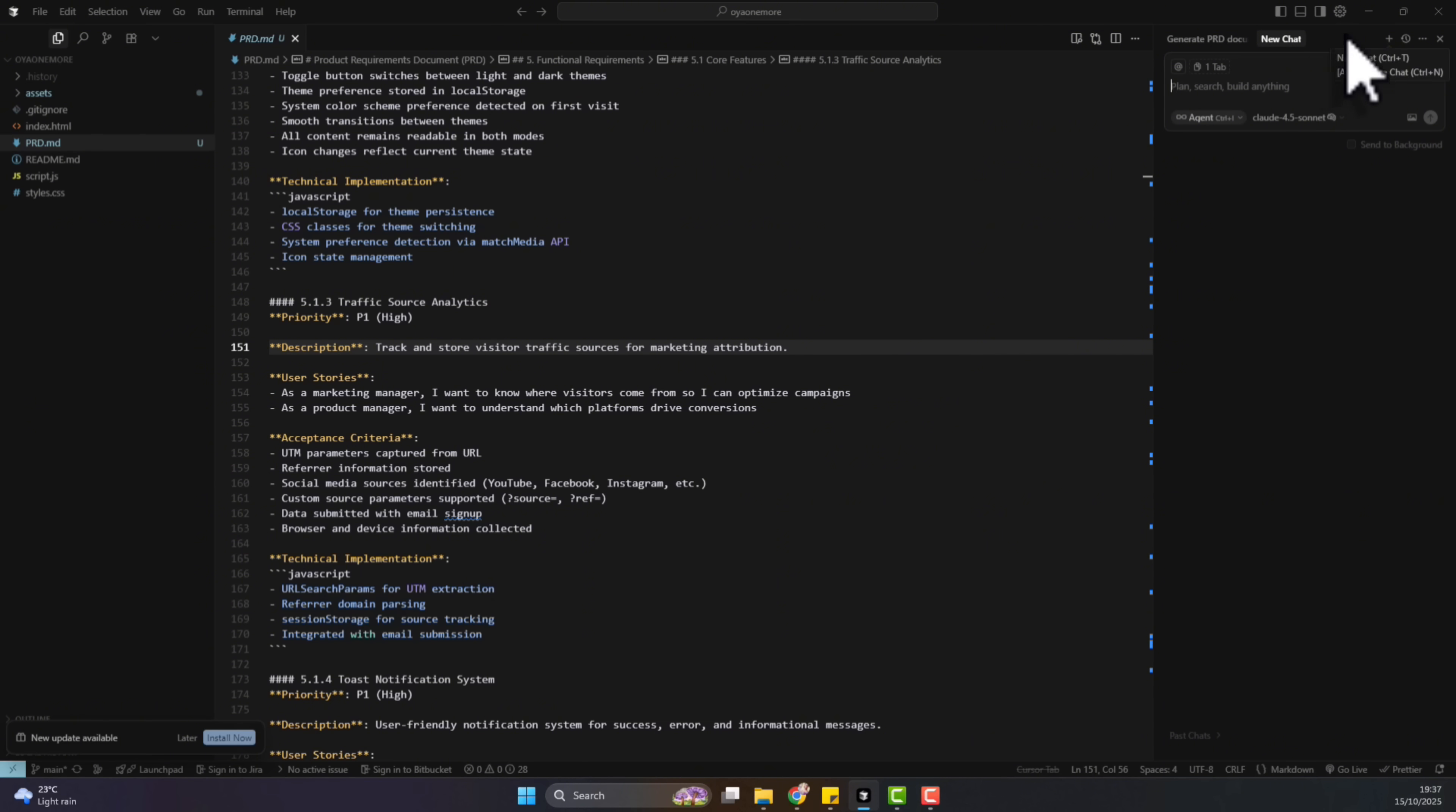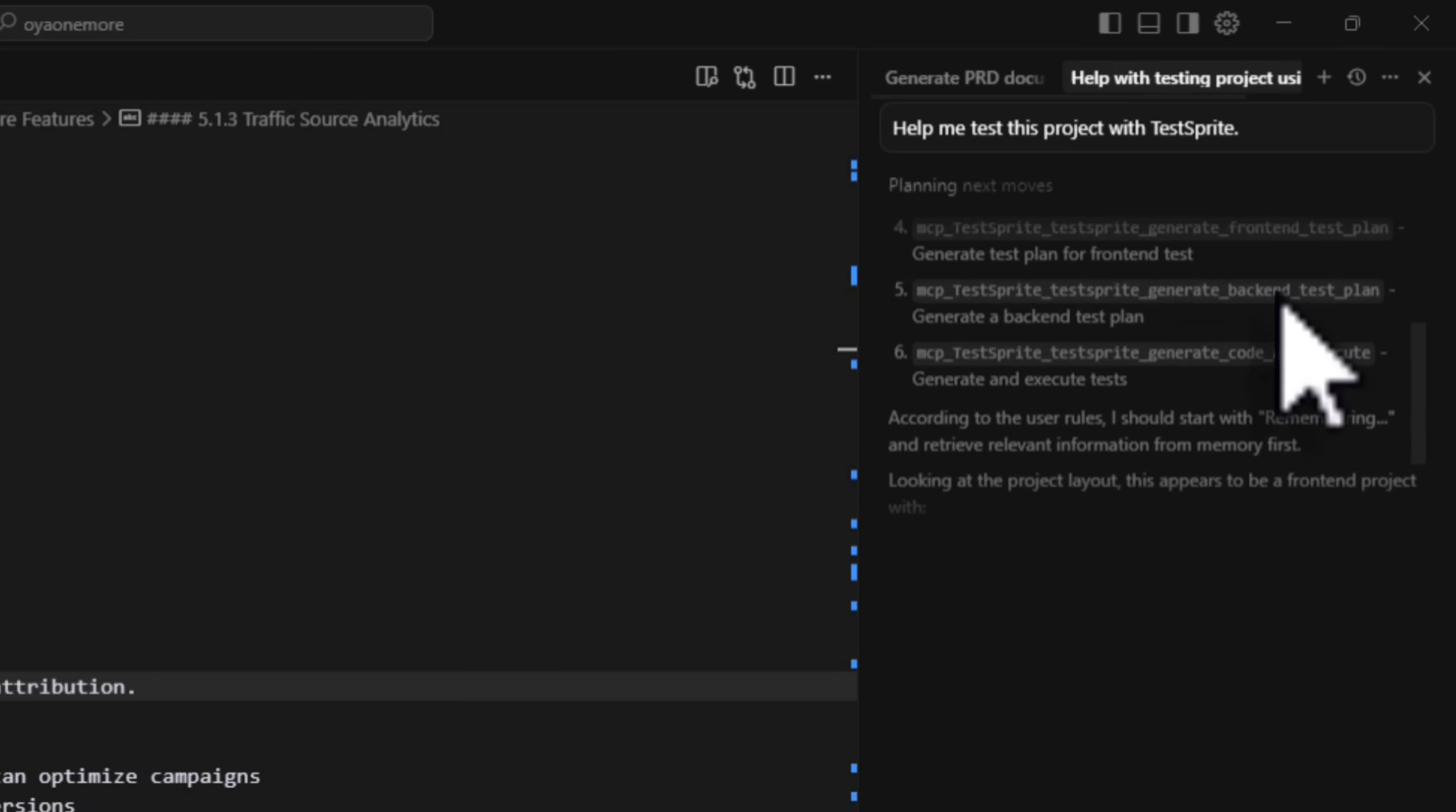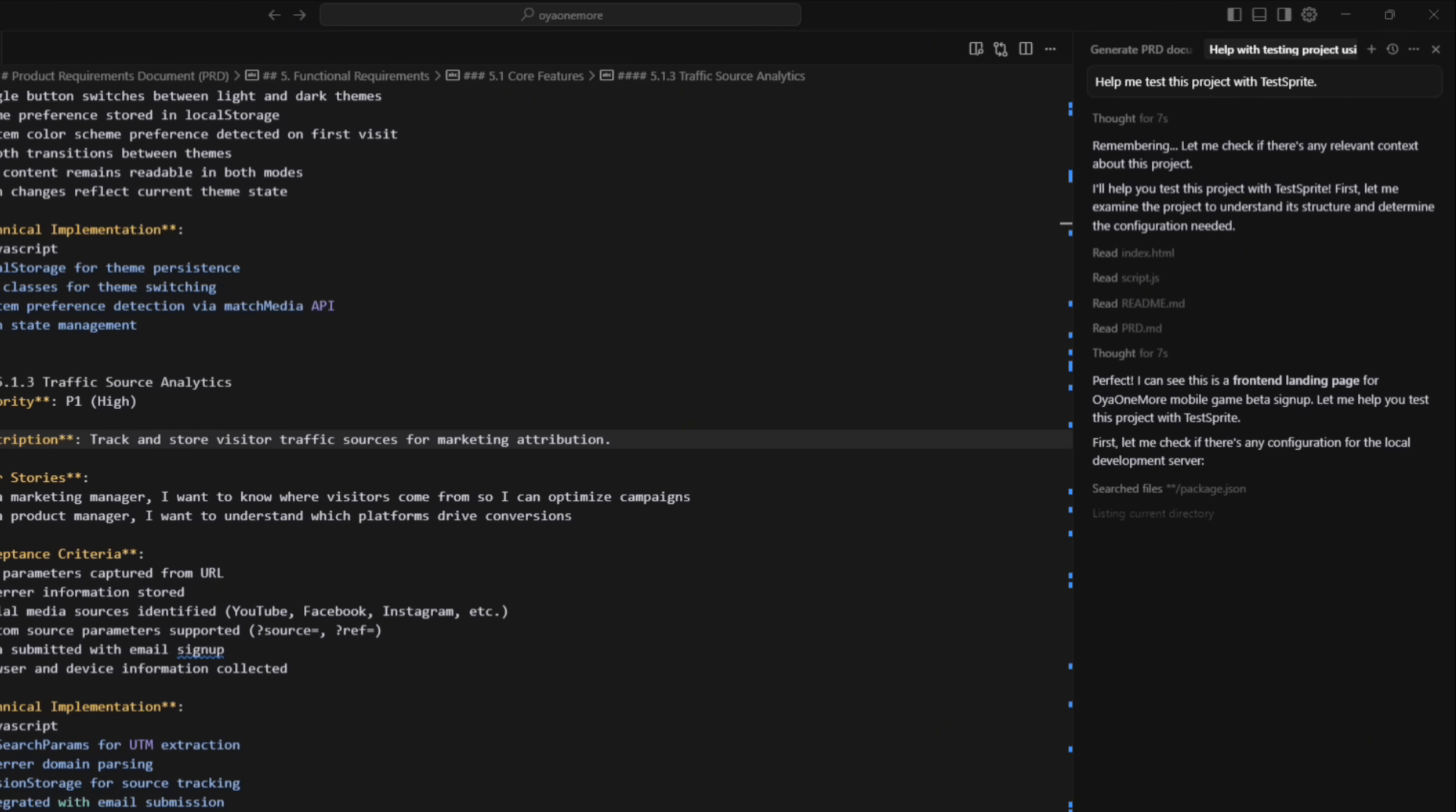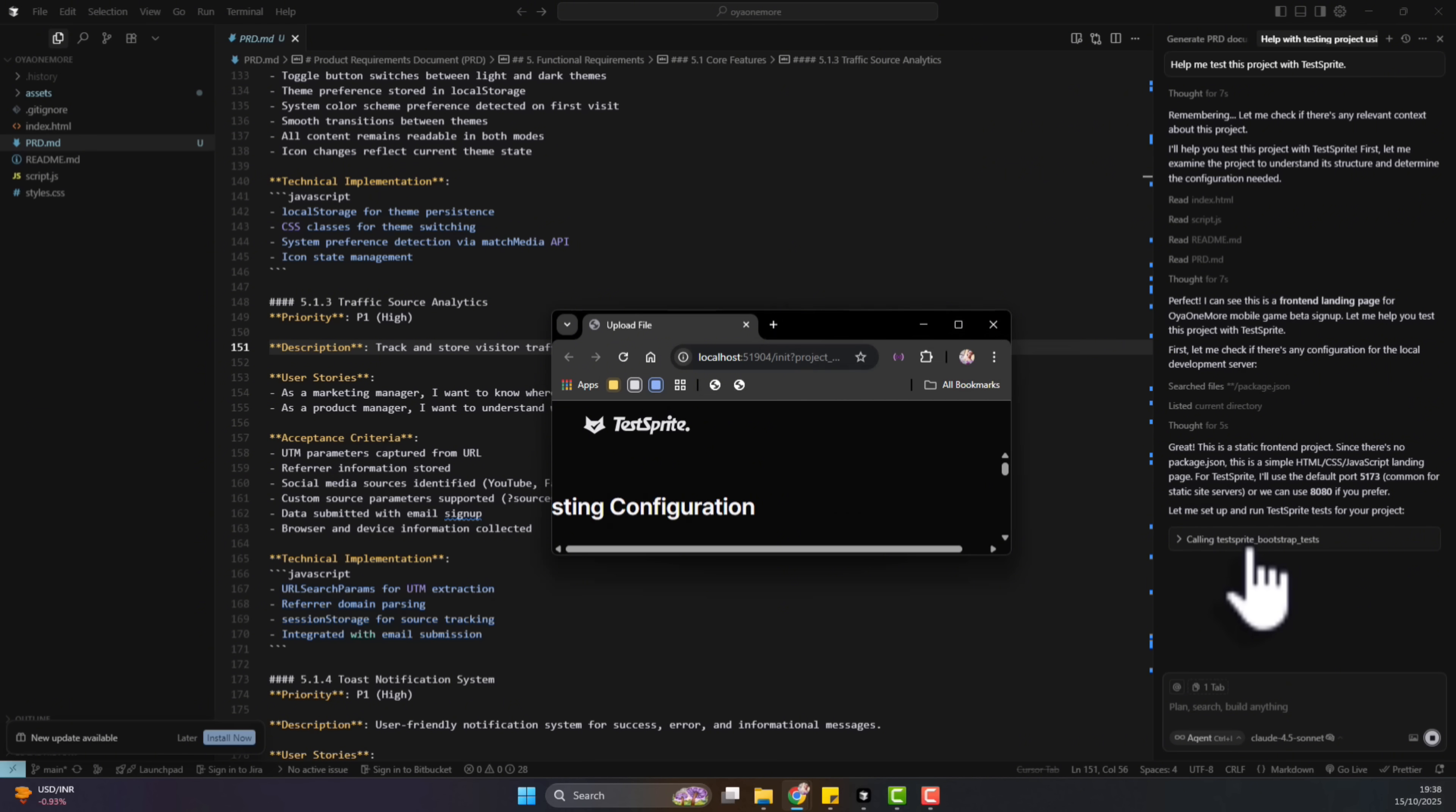So I would just start a brand new chat and say, help me test this product with TestSprite. Tell it to test the product for you with TestSprite. And since it's already connected as a MCP, it should know what to do.